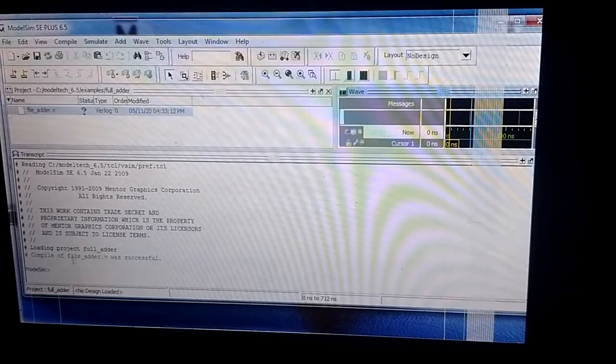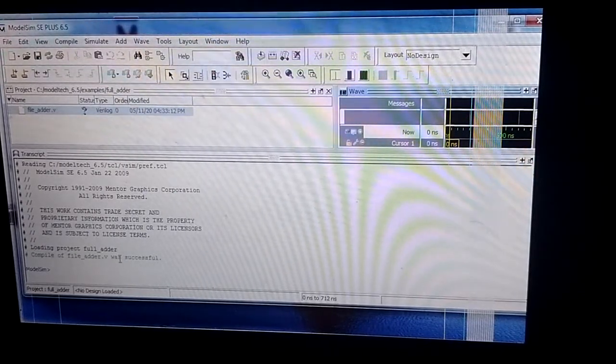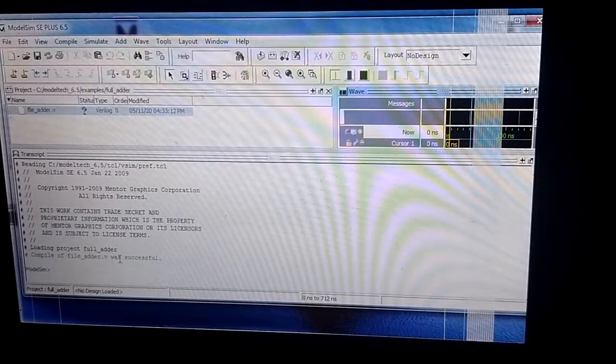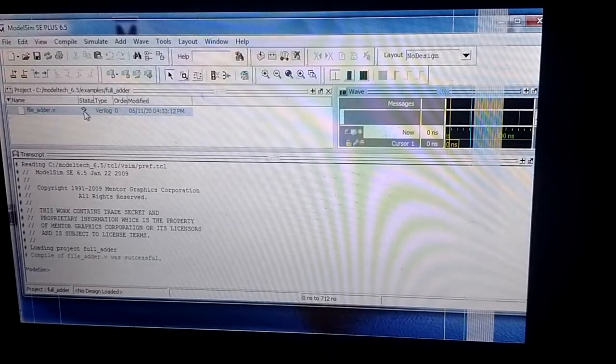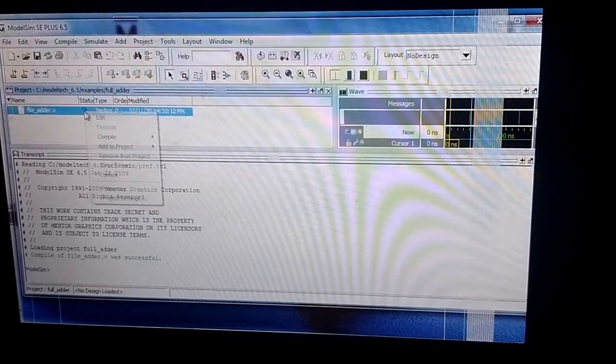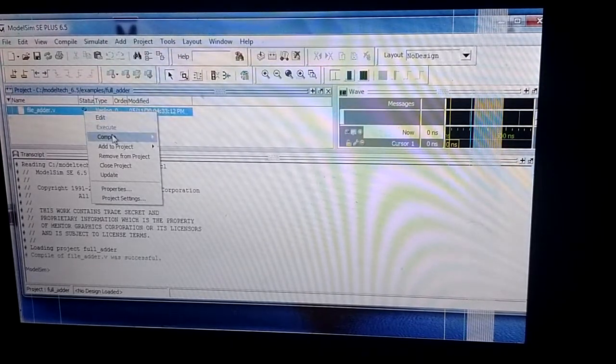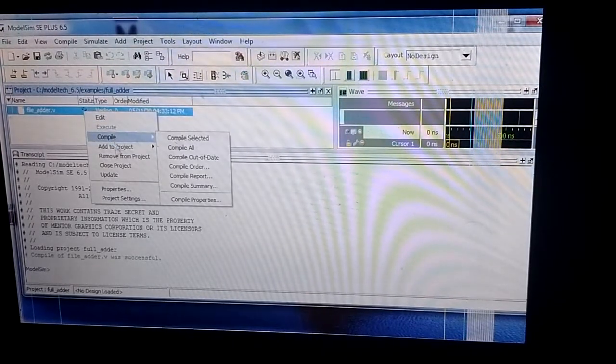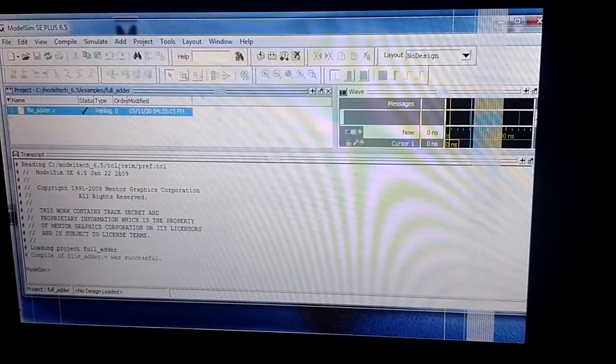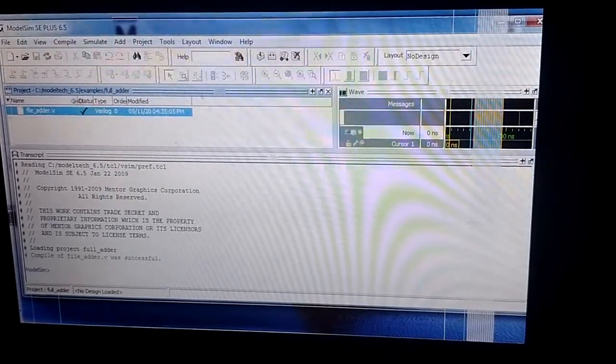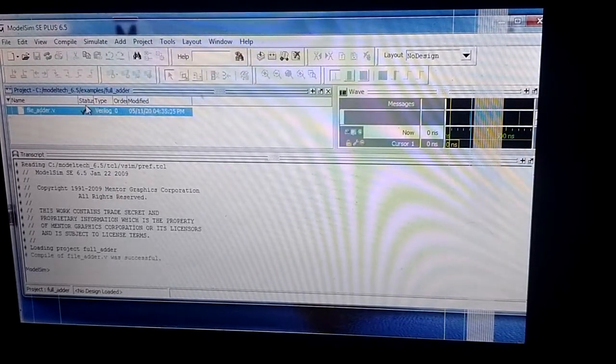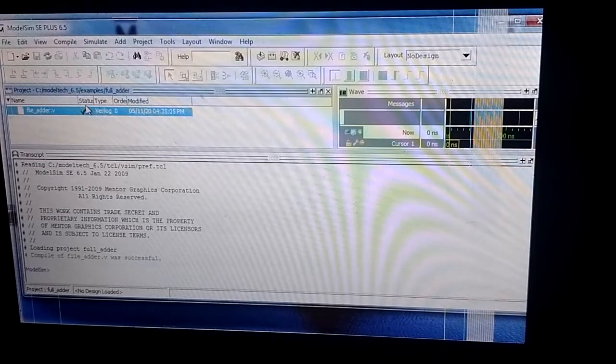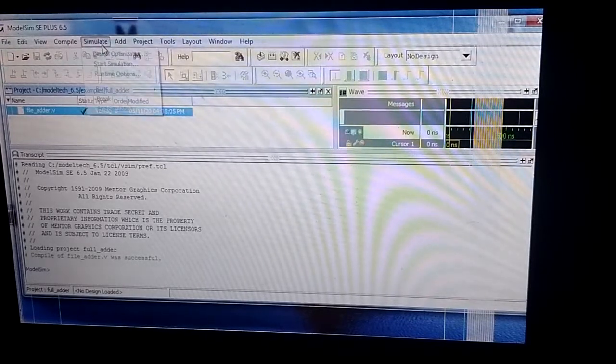You can see here that compile of full_adder.v was successful - the compilation has been successful. Now I update it. When updating, the question mark will be converted to a tick mark. Next I simulate it.